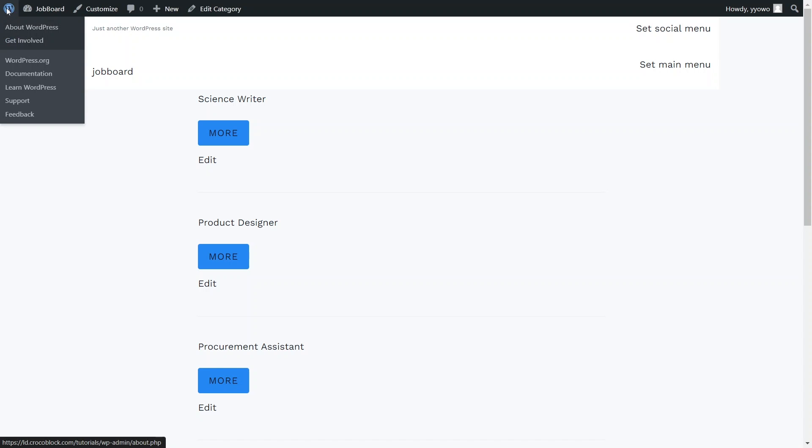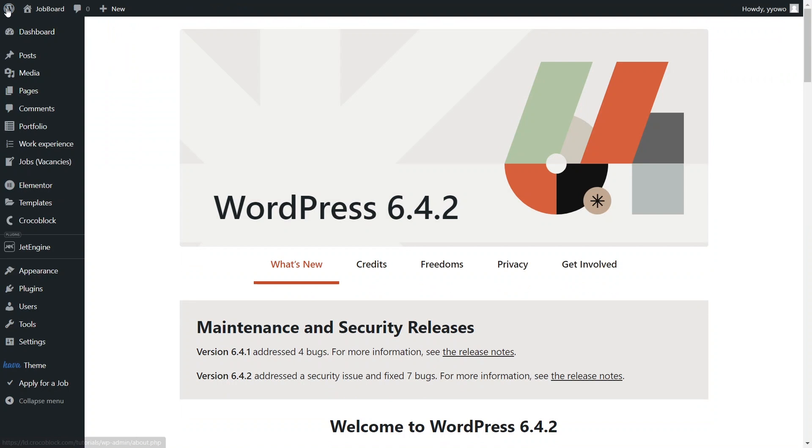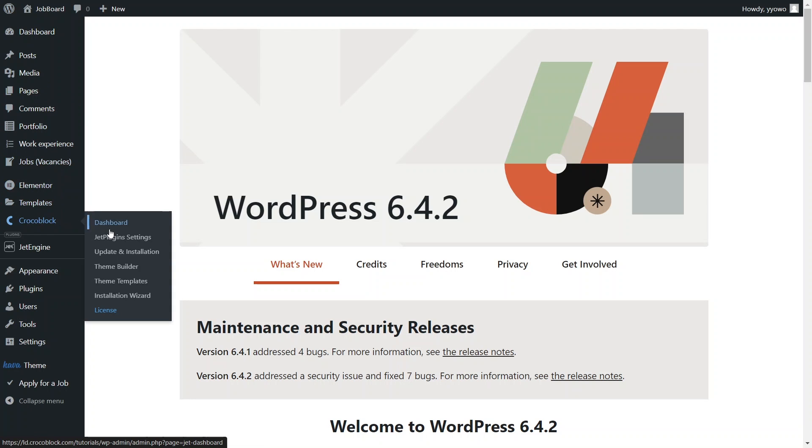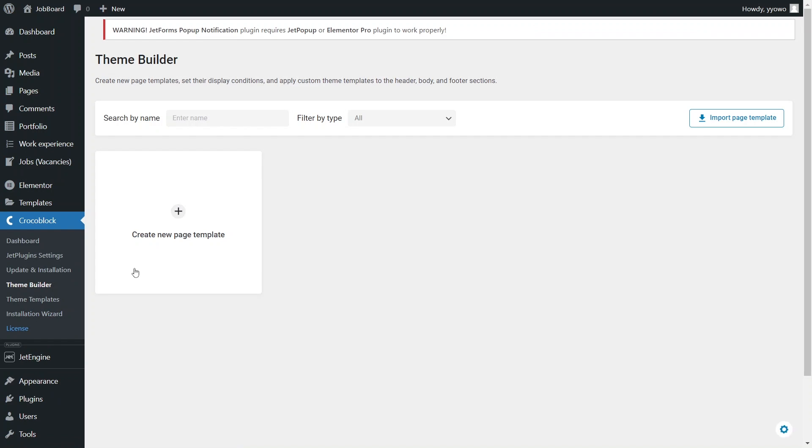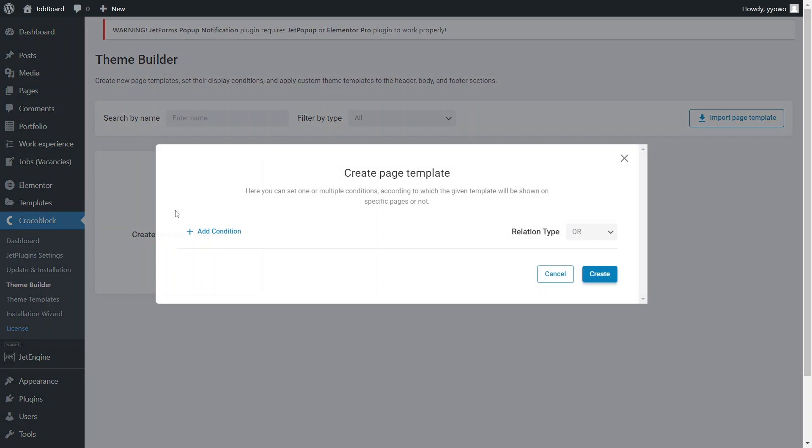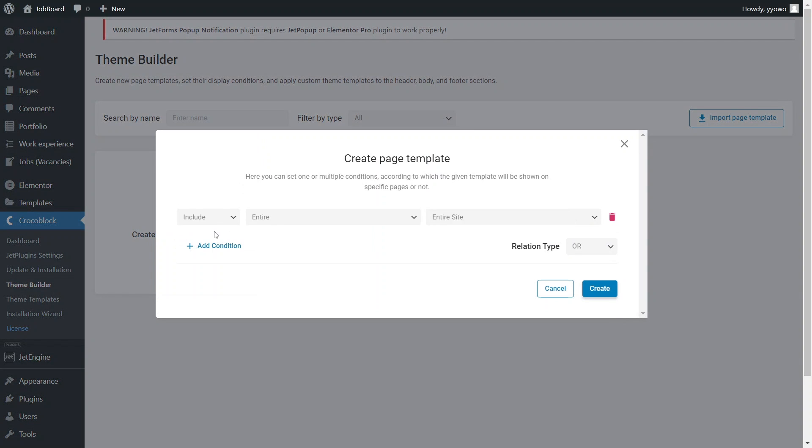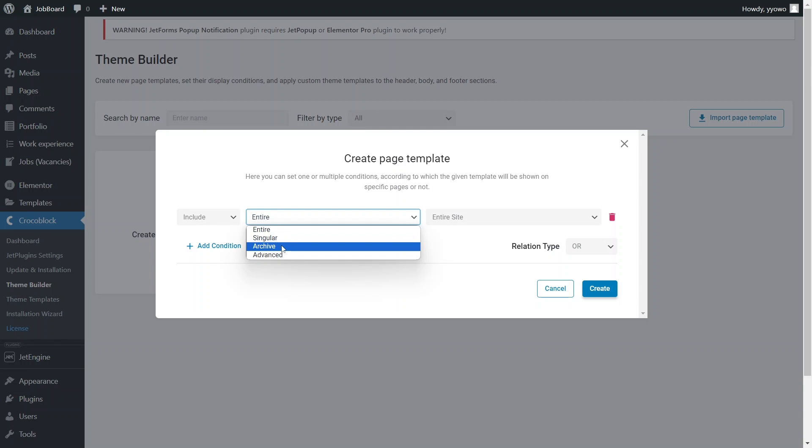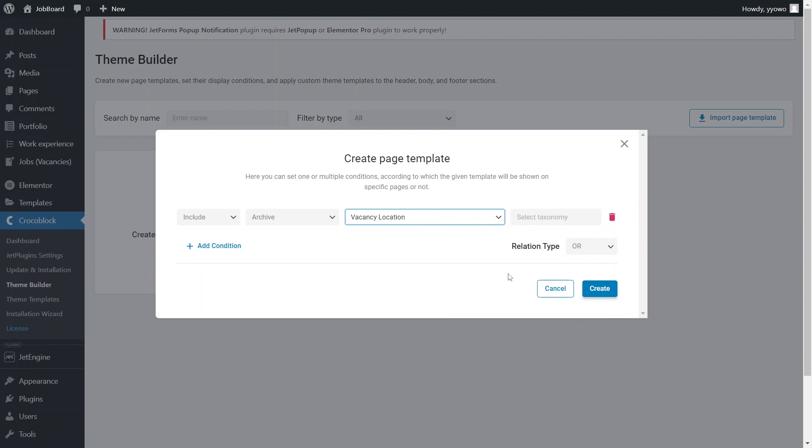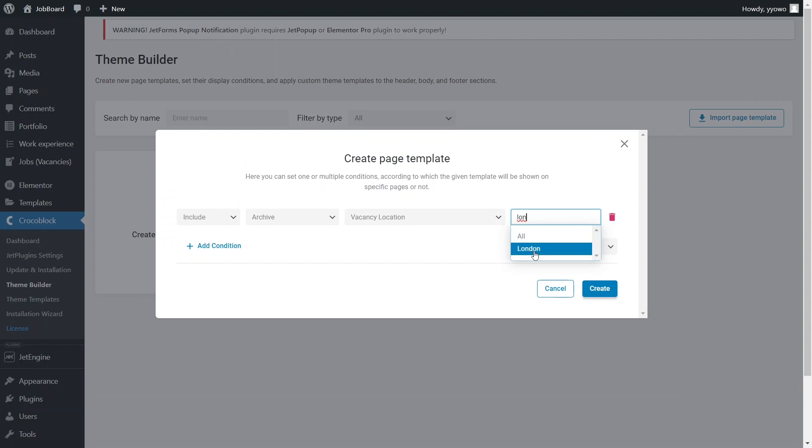That's why for the next step we need to create an archive template for styling posts in each term category. In the dashboard head to Crocoblock, theme builder and hit create new template. Now let's choose conditions under which the template will be activated. Click add conditions, choose archive type of template, pick the taxonomy with the relevant terms, type the category titles and click create.